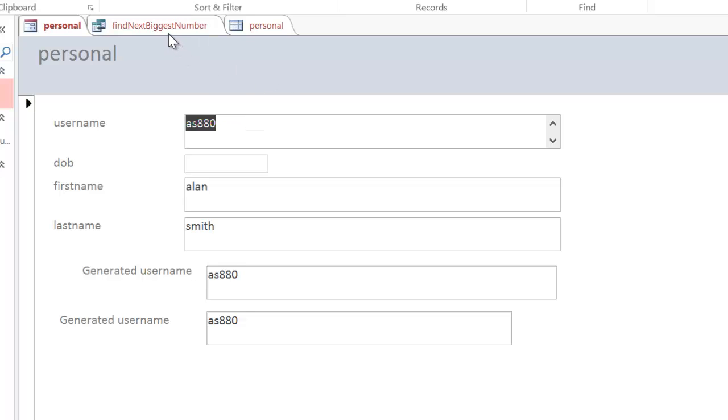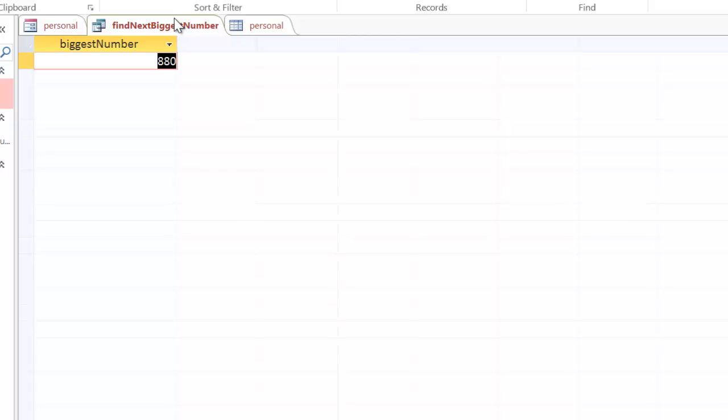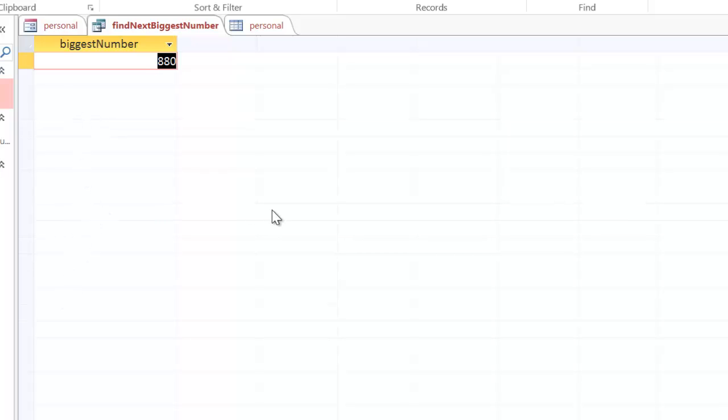And just before we finish the tutorial, I'm going to click on this icon here and show you why I use those two names. Now, the field name or expression I called biggest number. And the reason why is because the fields here that I've created is called biggest number. I then called the domain, or the query, findNextBiggestNumber. And you can see here, that's what I called it.